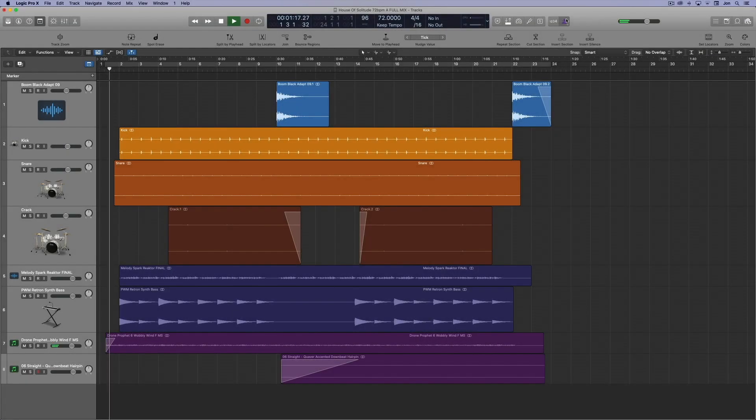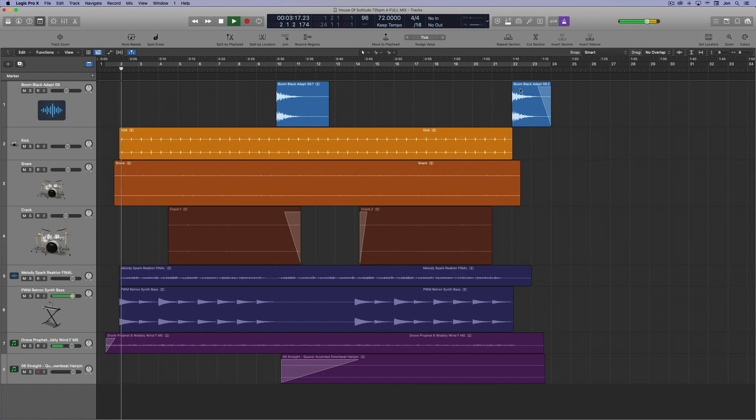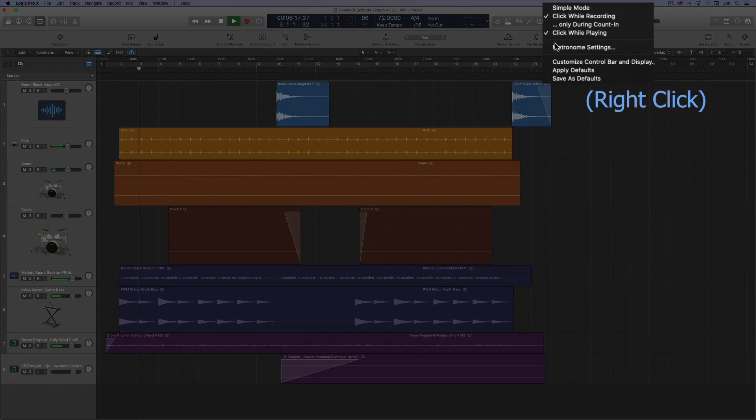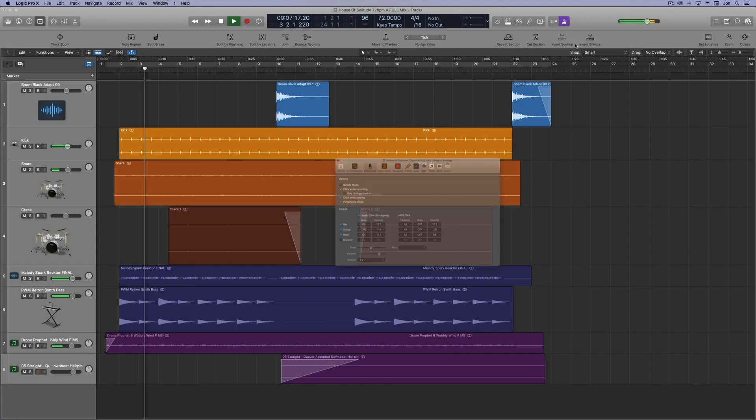Changing the metronome volume in Logic Pro X. So how do you do it? If you click on the metronome settings, you'll see all sorts of things, but no volume control.